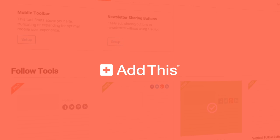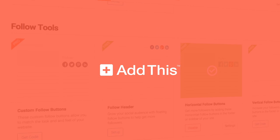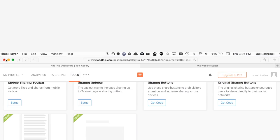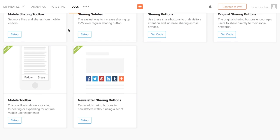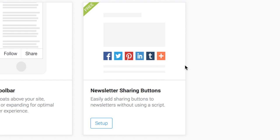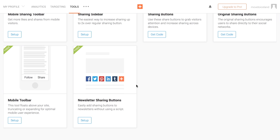Hi, I'm Jake from AddThis. Today we'll show you how to install code on a Wix site. First, you need to log in to your AddThis dashboard and find the newsletter sharing buttons. With a Wix site, you can only use our newsletter sharing buttons because Wix puts the HTML in an iframe and we can't add tools outside an iframe.